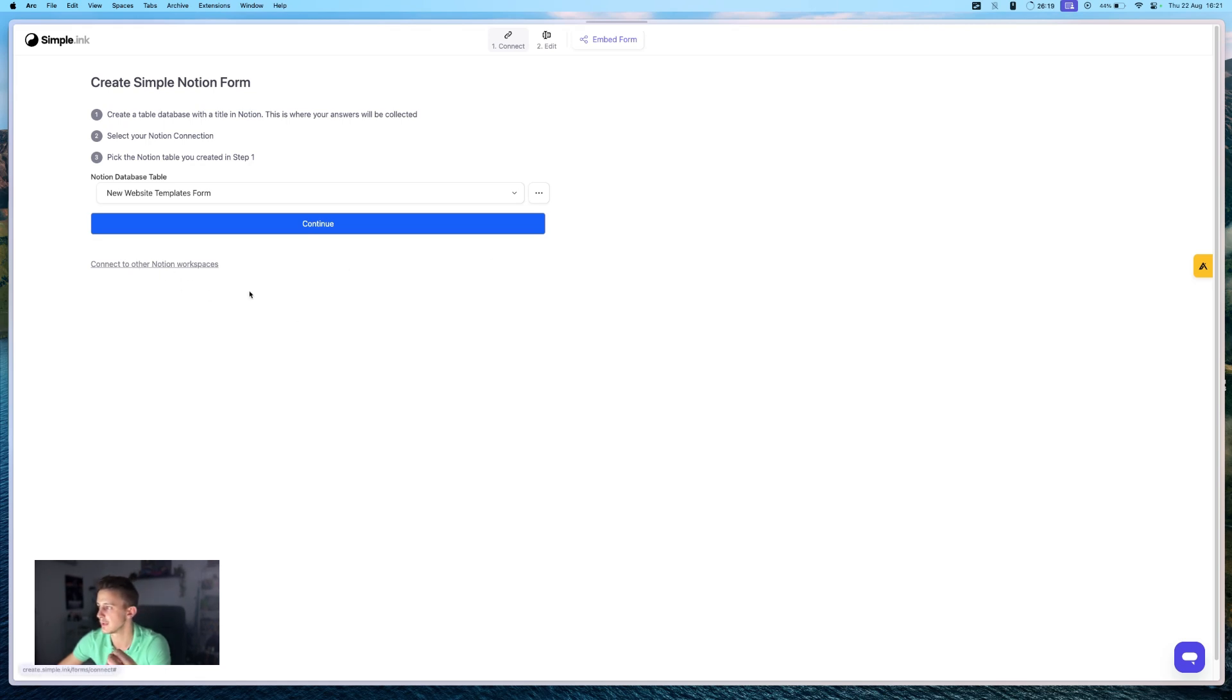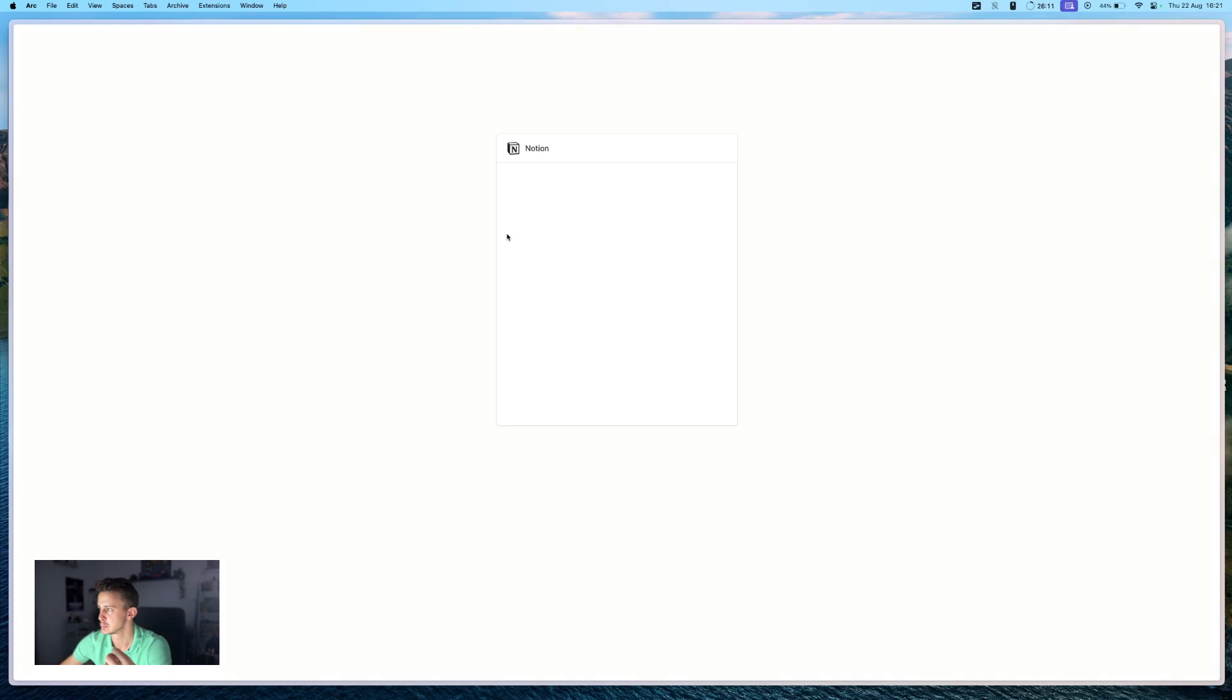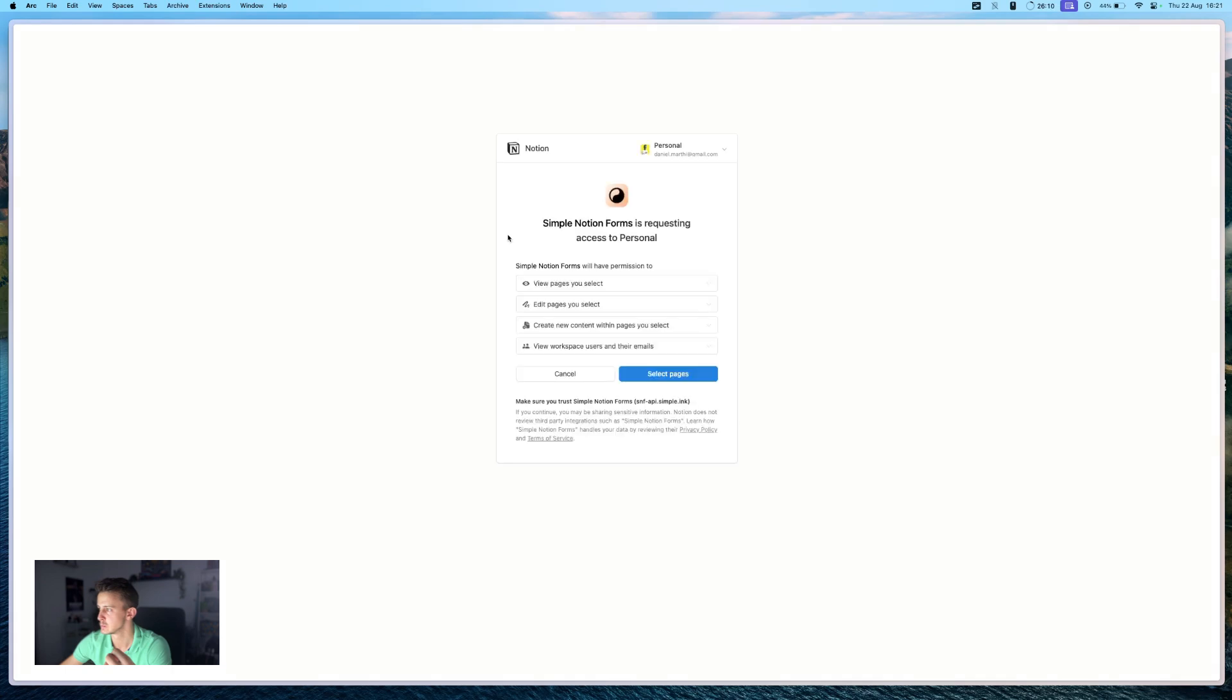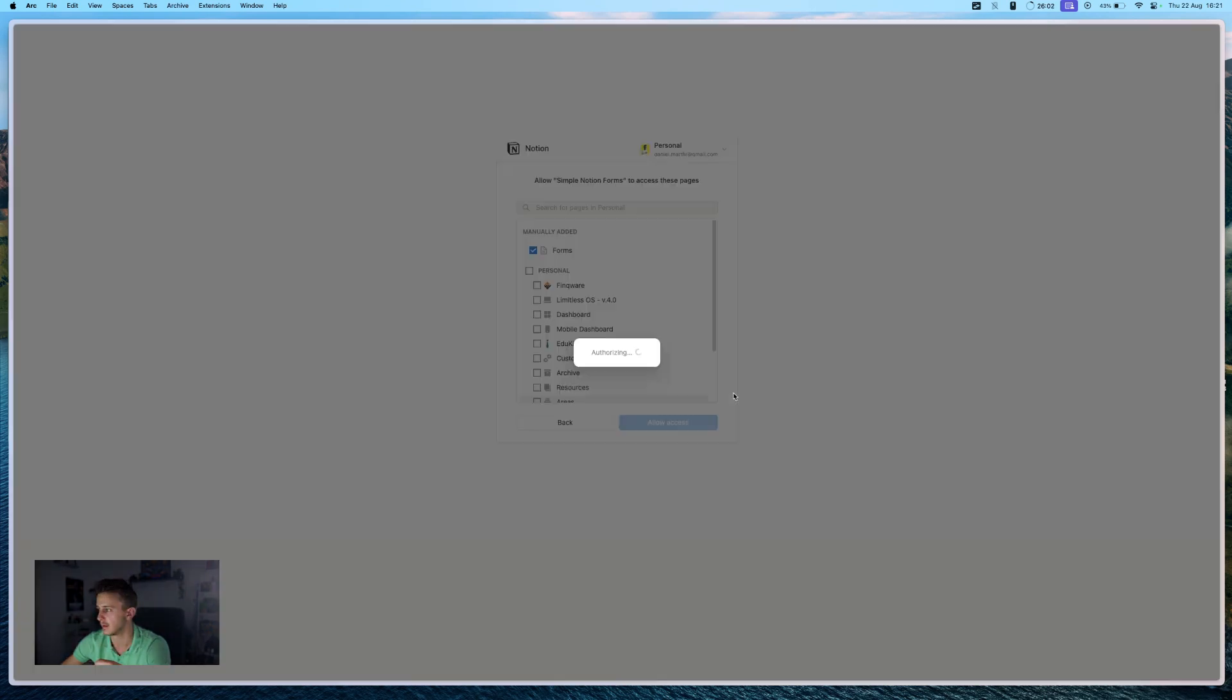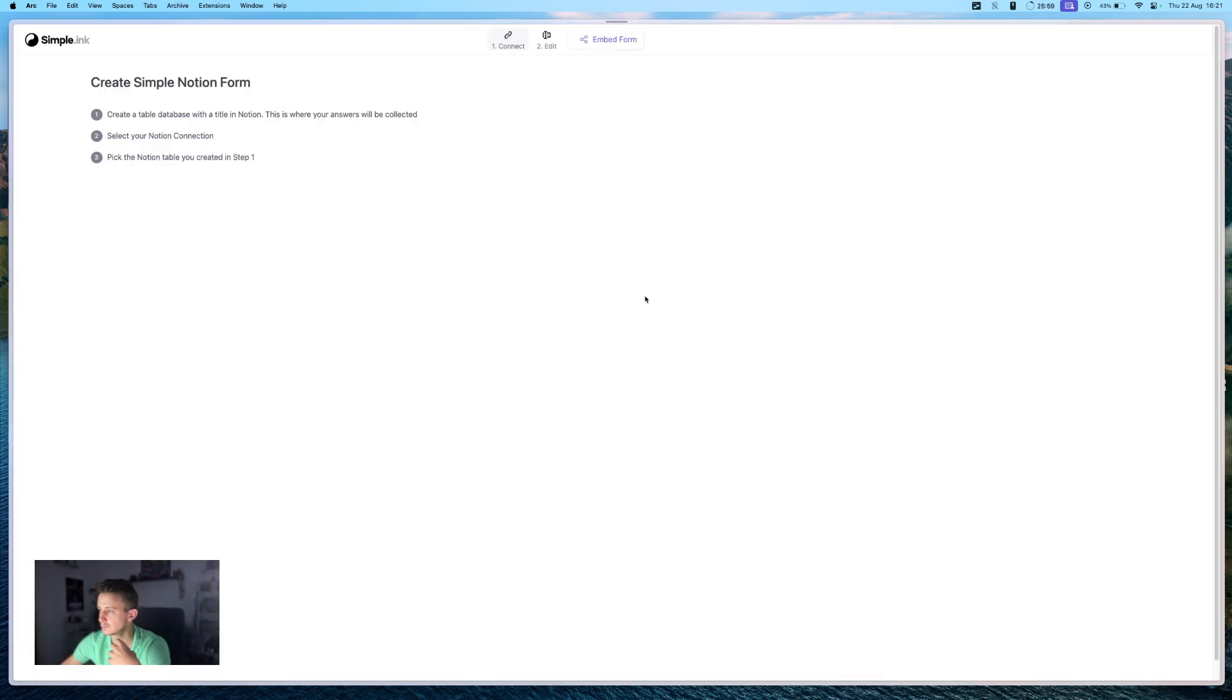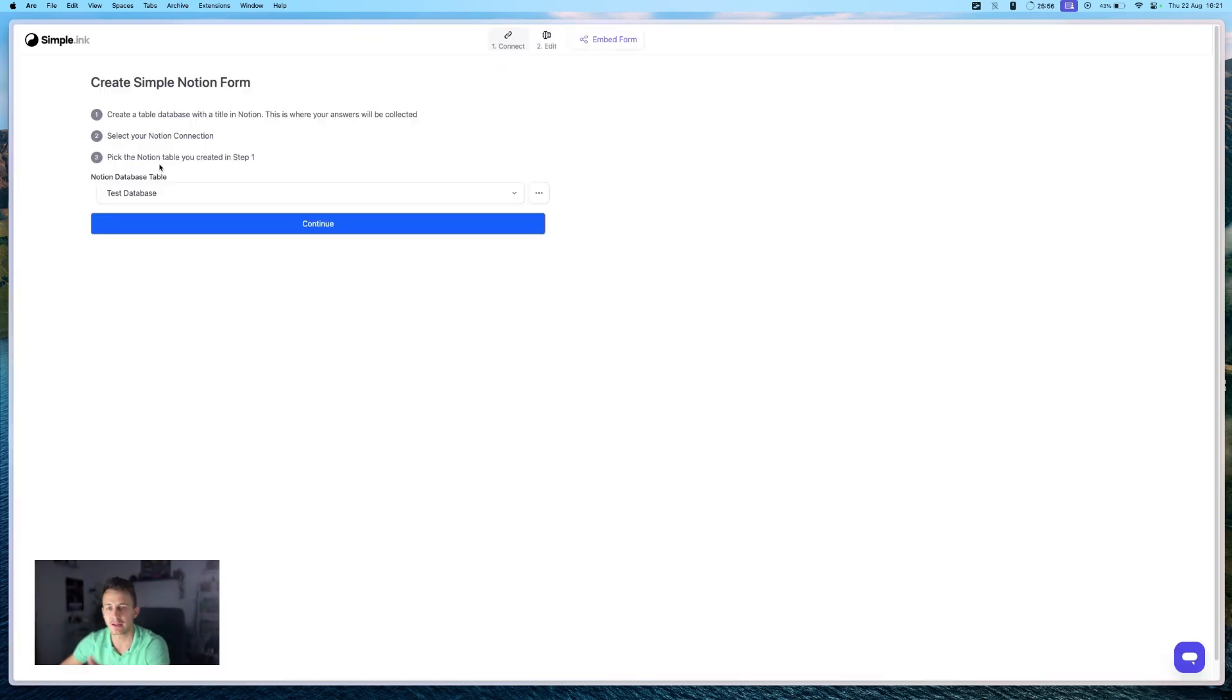So it will look something like this. Right. So you can just select the pages that you want to use and click allow access. Okay.